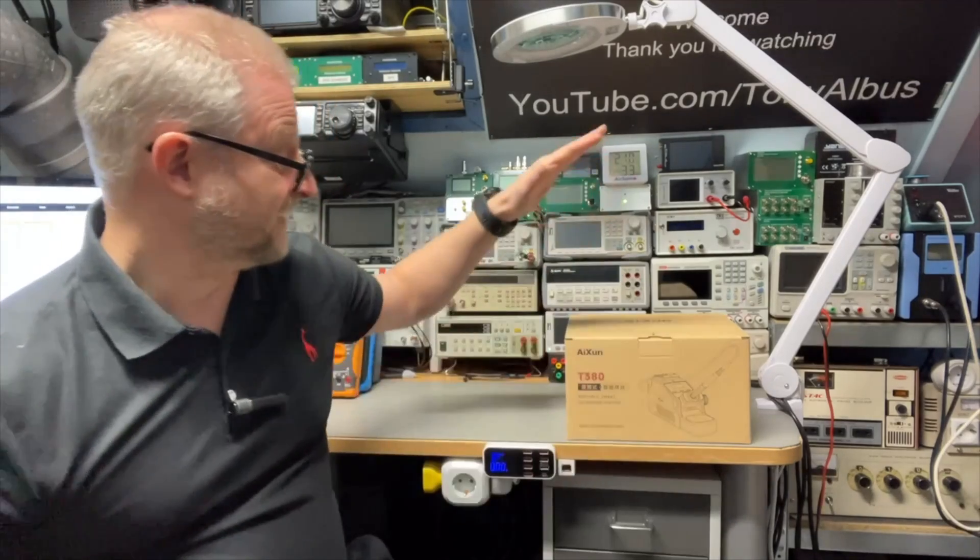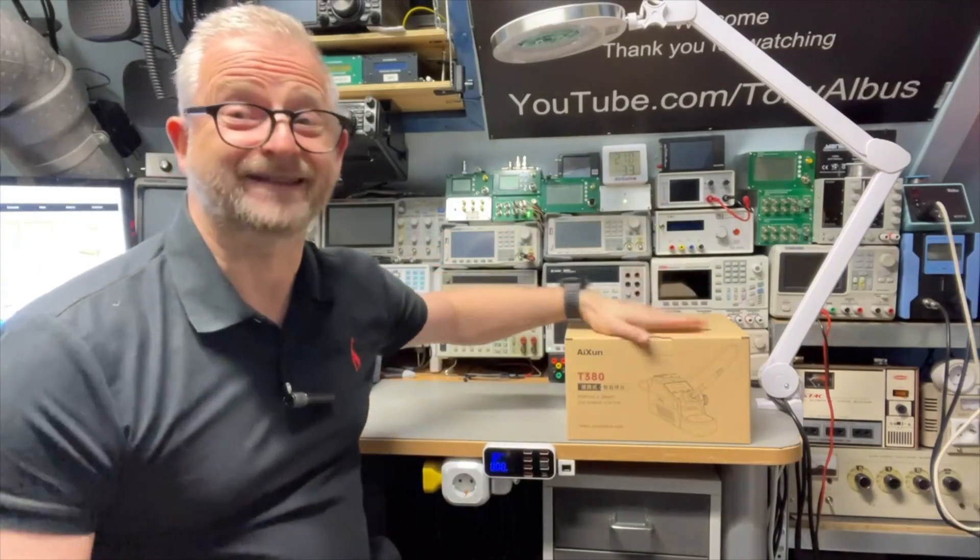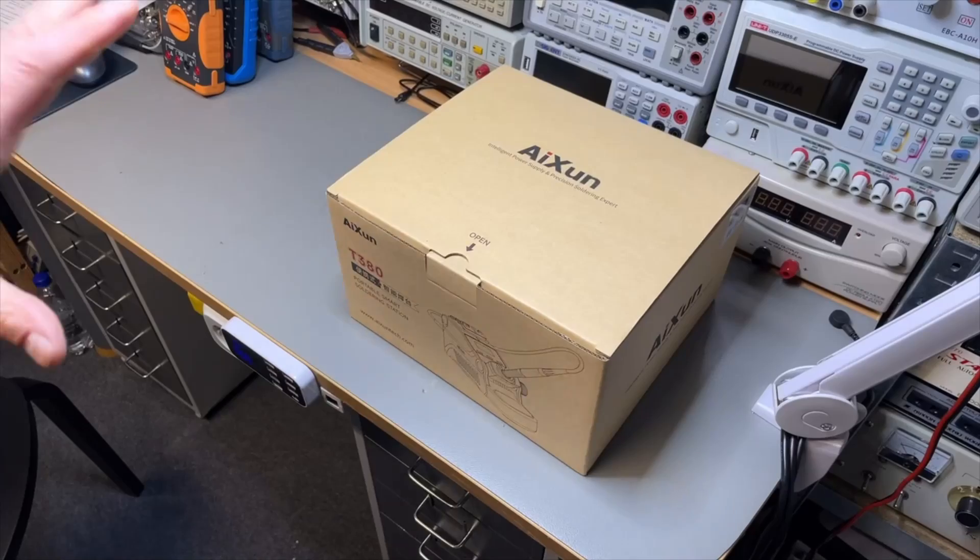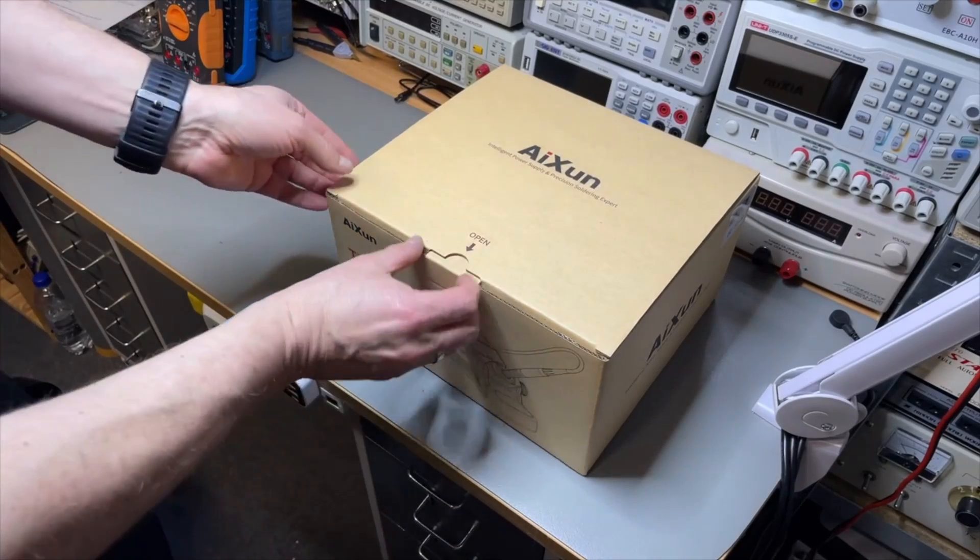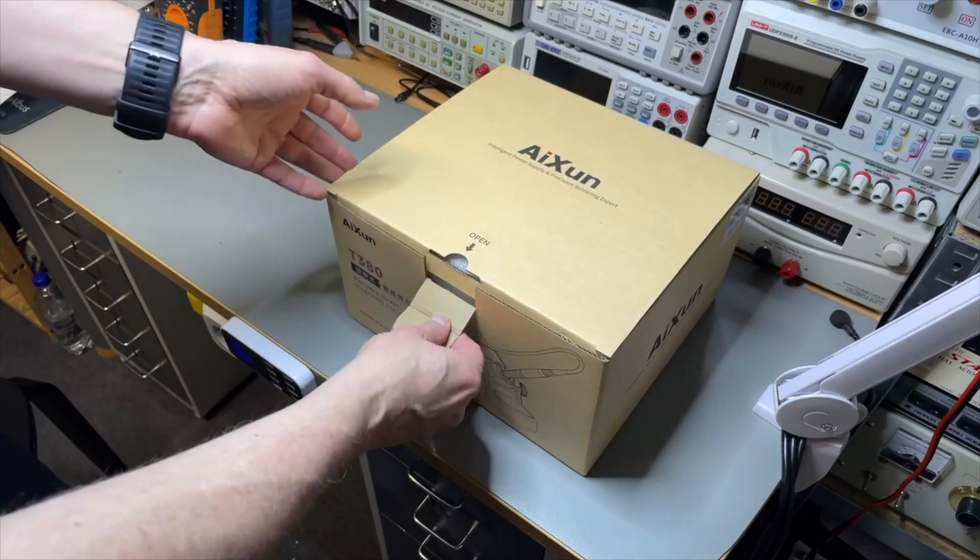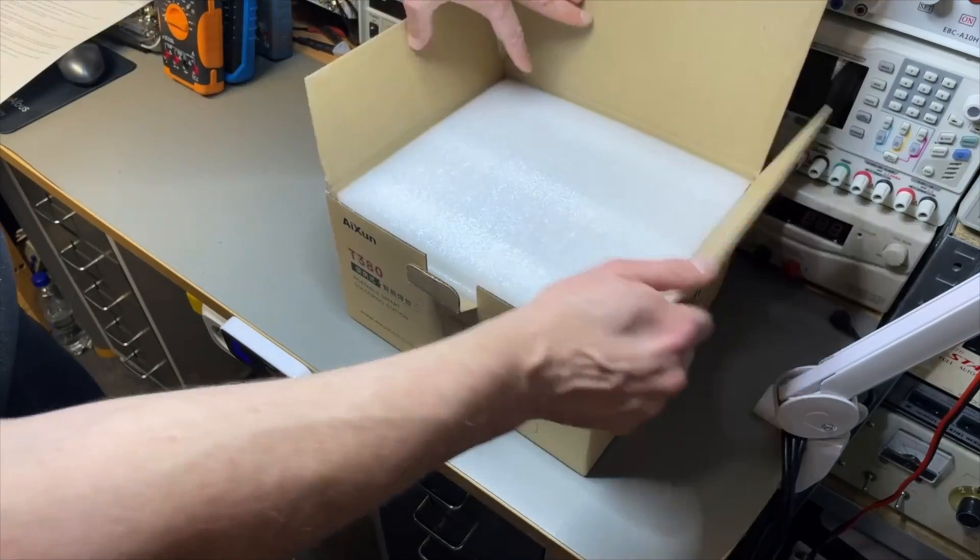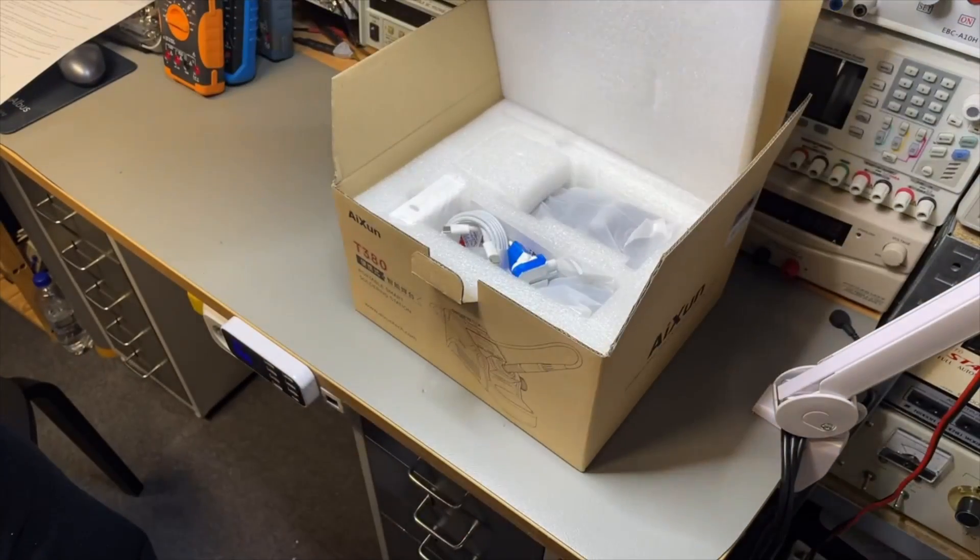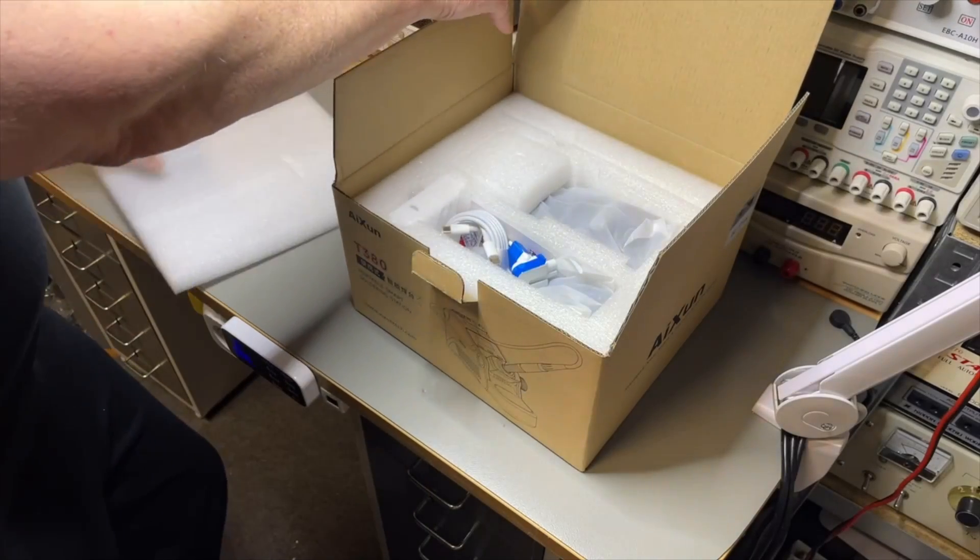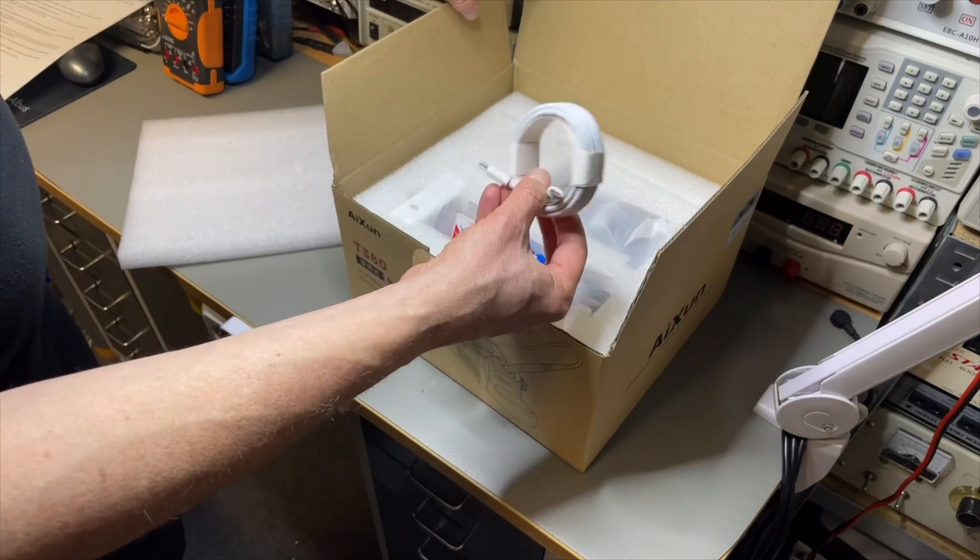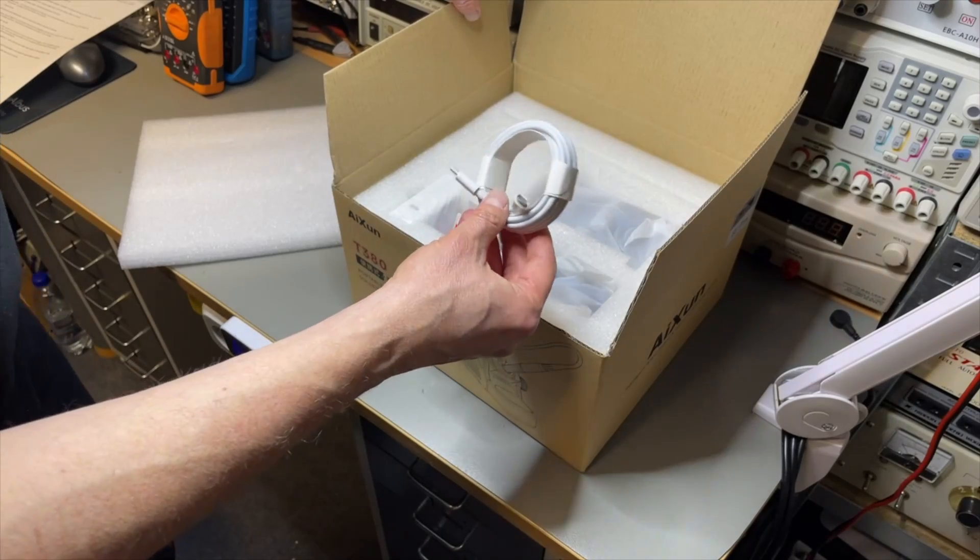And now we have here the T380 Bluetooth WiFi. Let's have a look. I only show unboxings if I really think it adds value, but I just wanted to show you because they put so much care in packing it nicely. Look at this, you get almost a sort of Apple feeling with this. Nice, of course it really looks good.